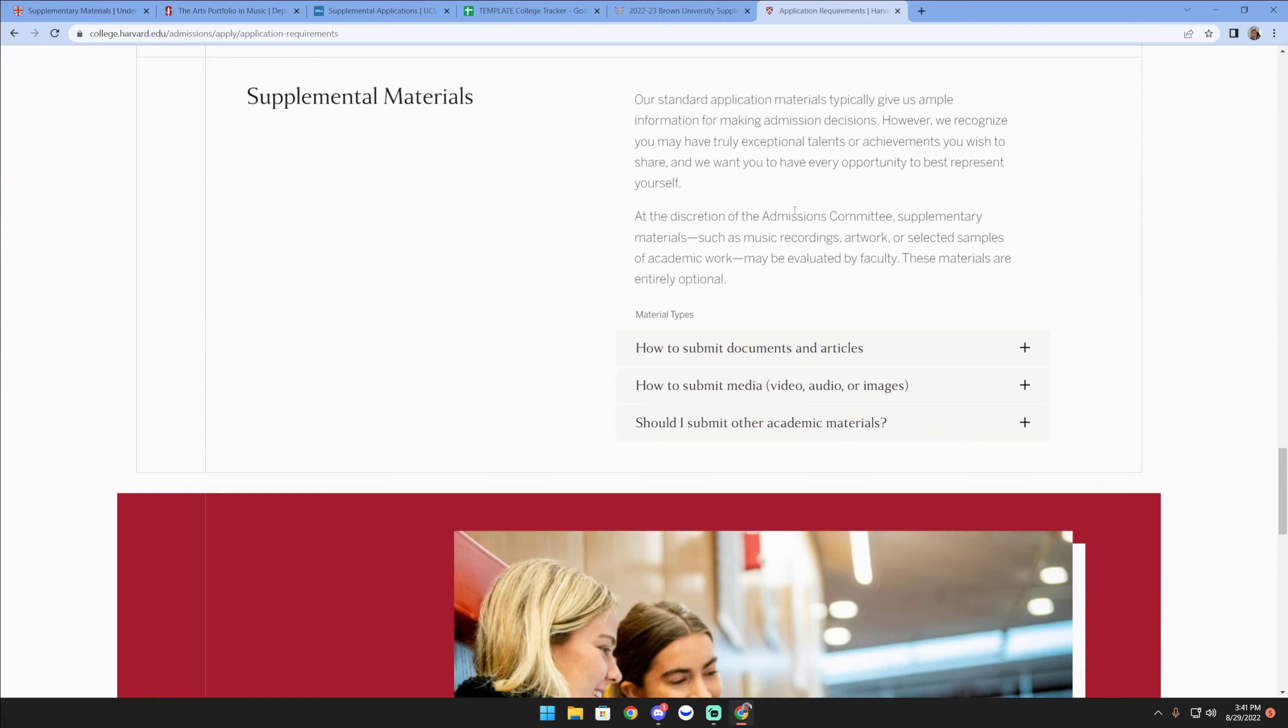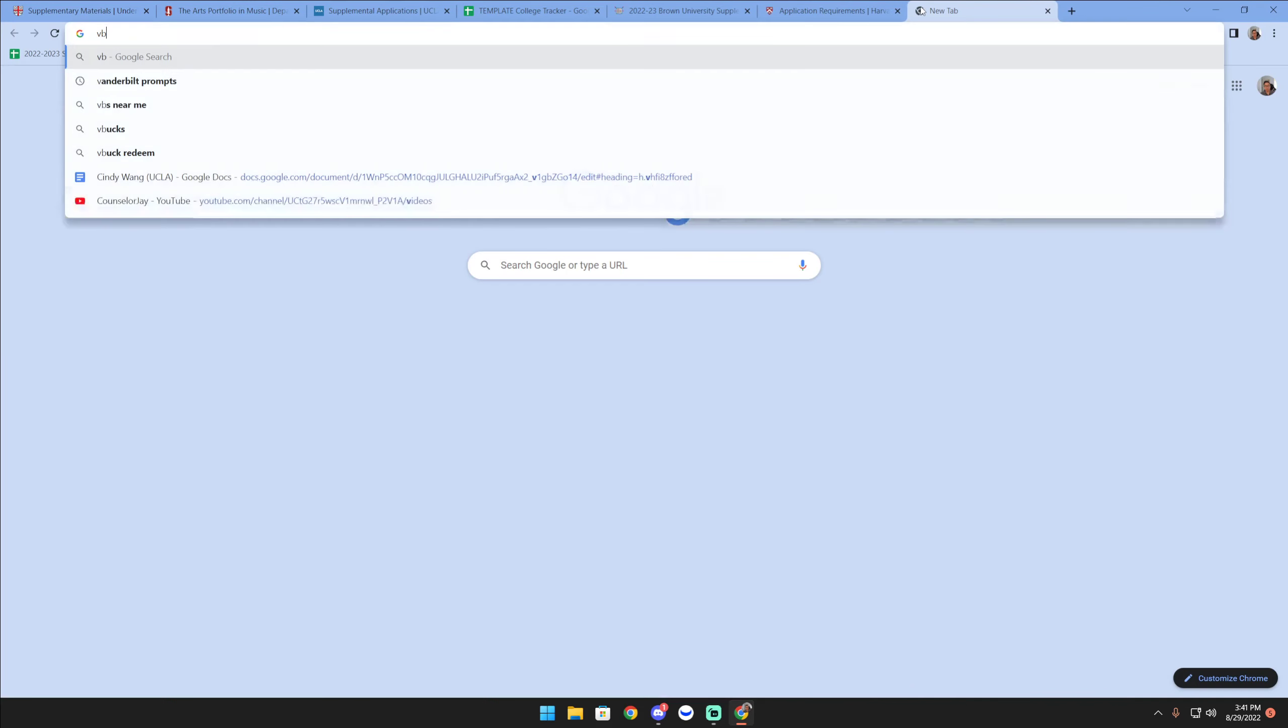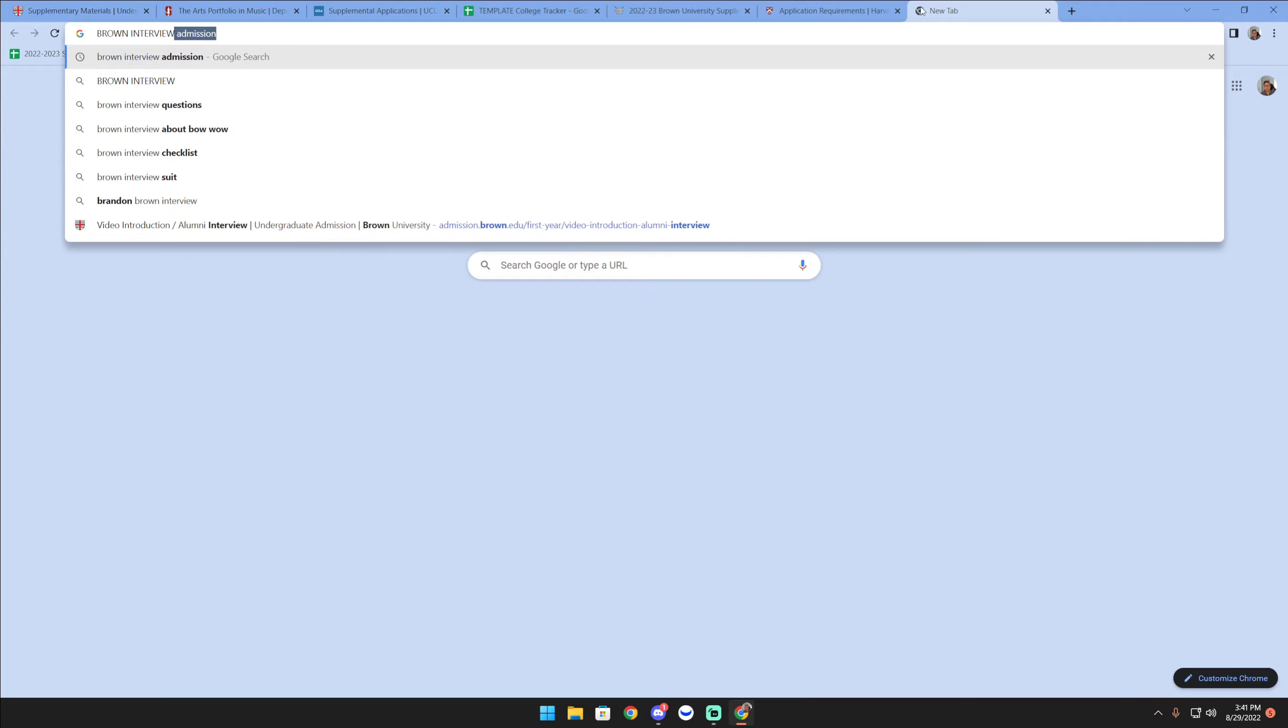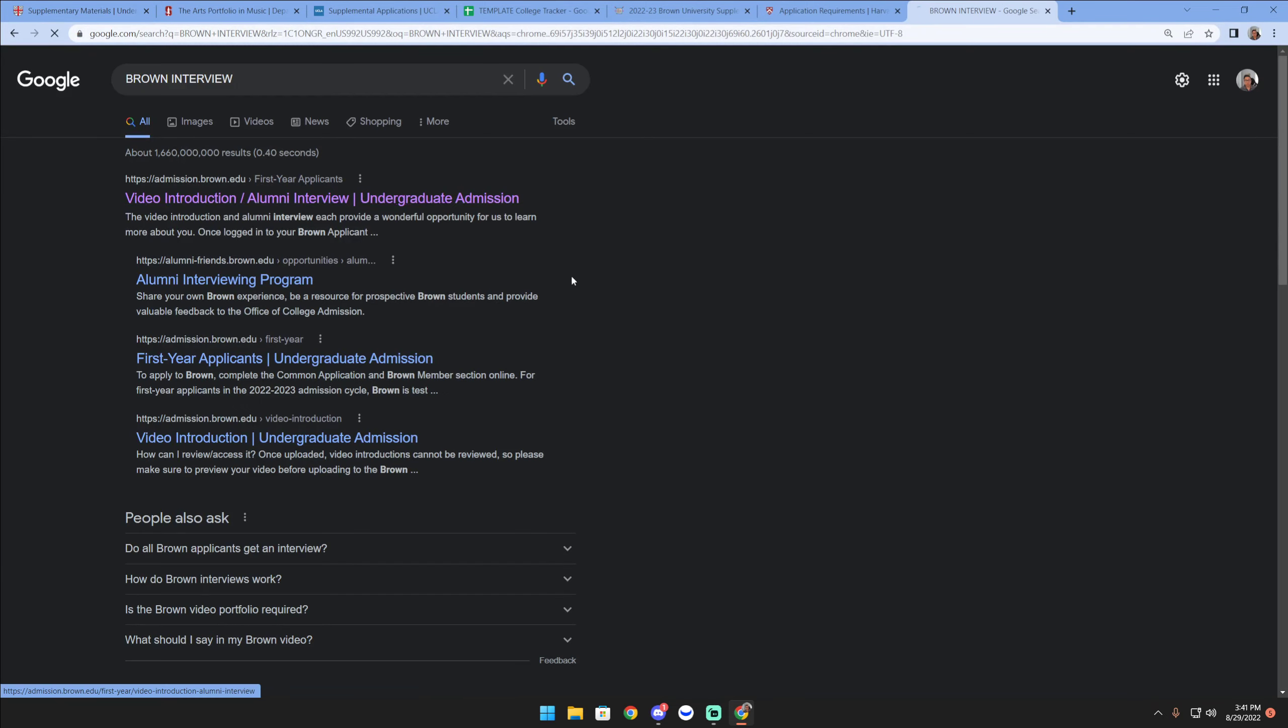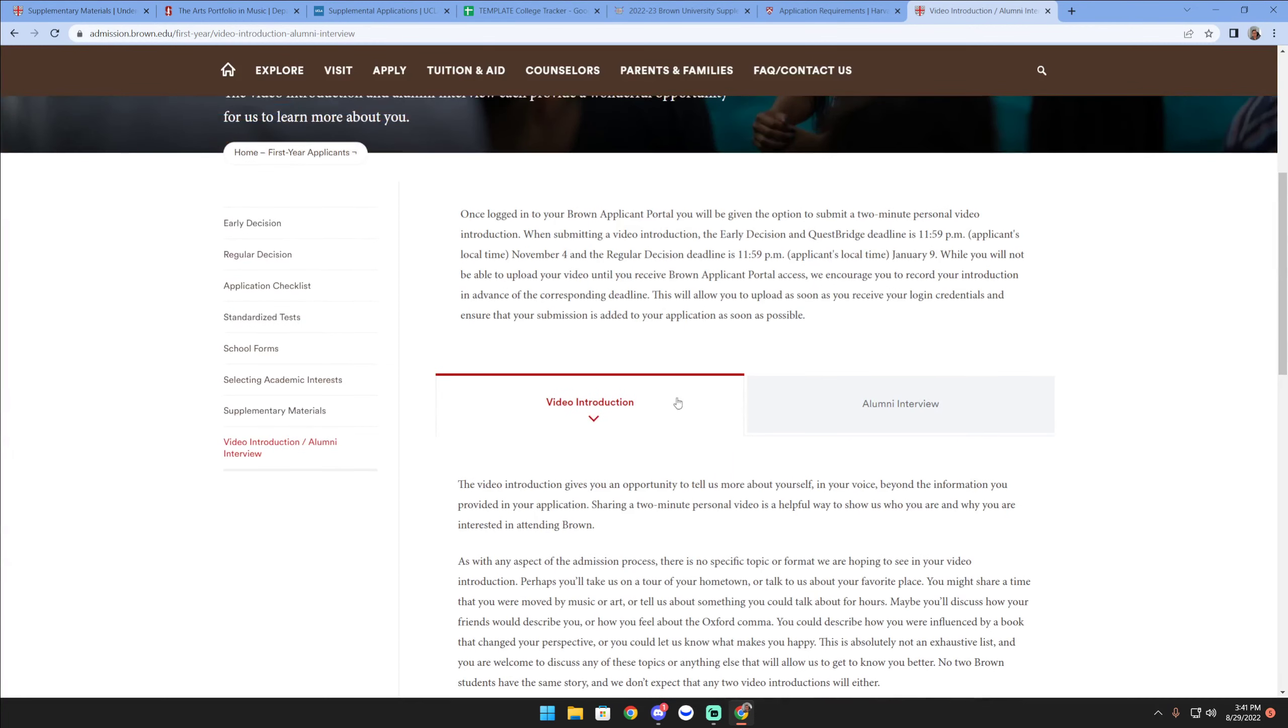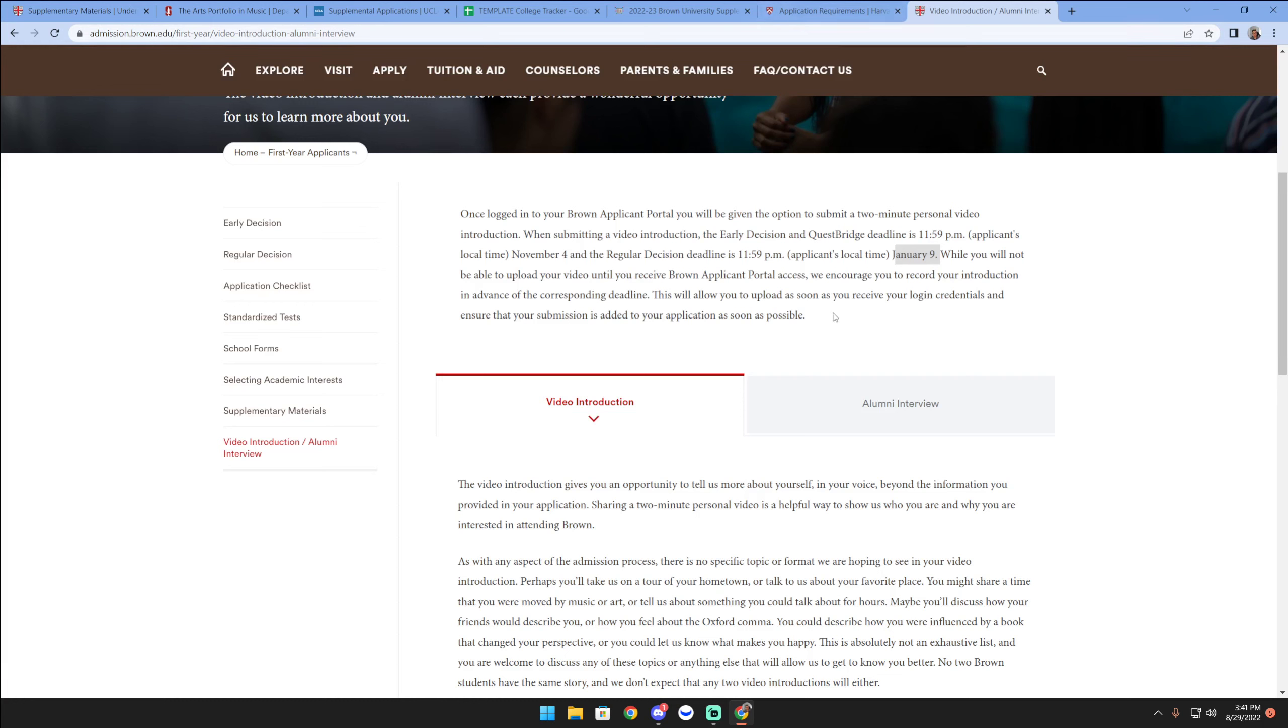If you actually look up Brown's interview process, you're gonna see that it's pretty darn unique. They offer an opportunity to submit a two-minute personal video. My advice from the interview section applies here whether you should do this or not. They have a deadline for this of November 4th or January 9th depending on if you're gonna apply early decision or regular decision or QuestBridge.